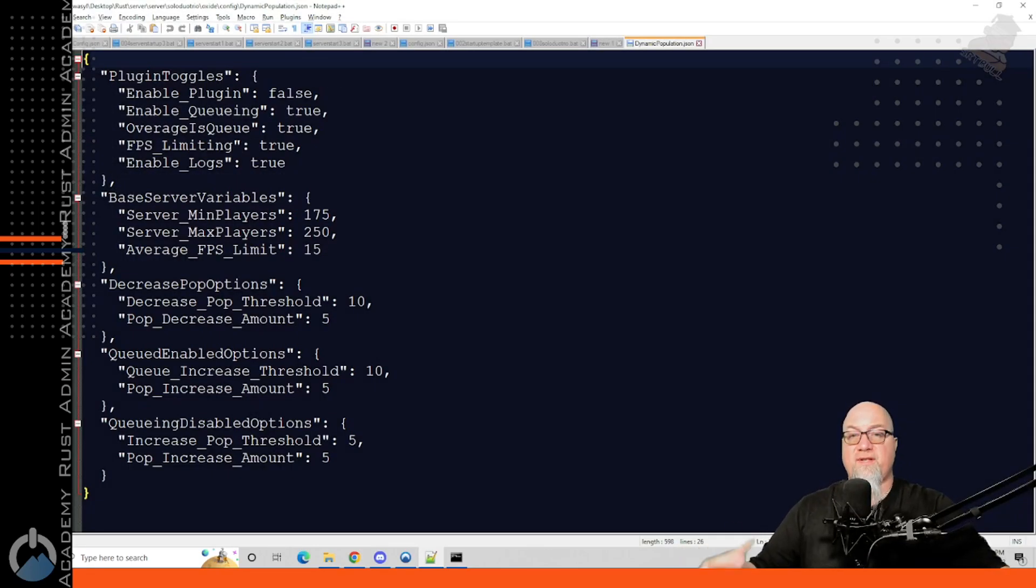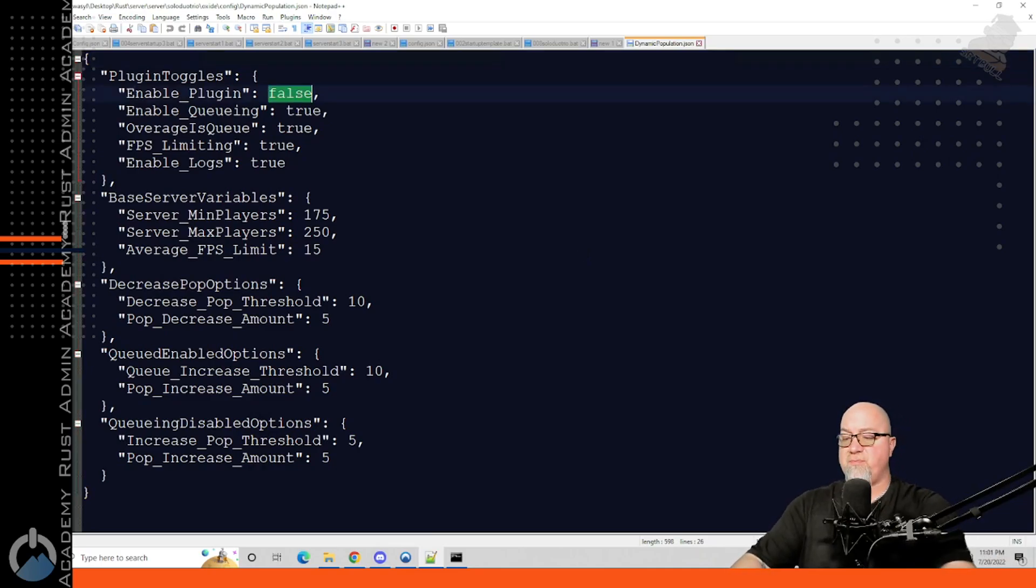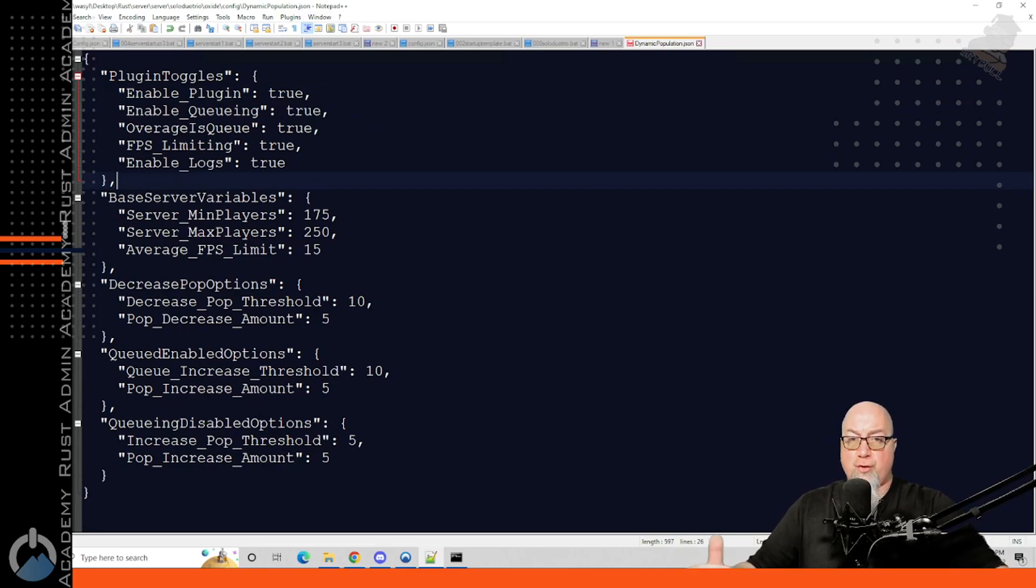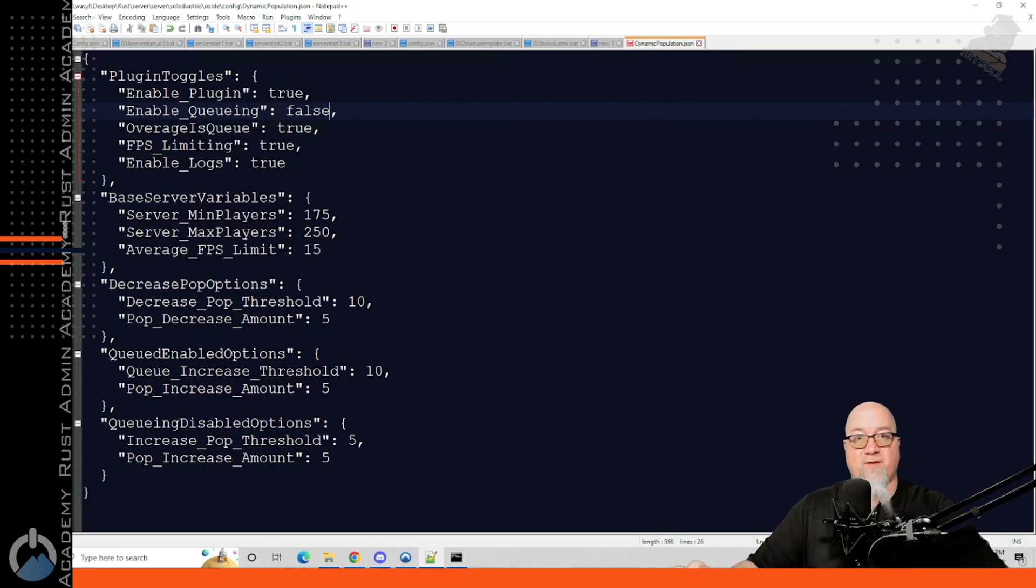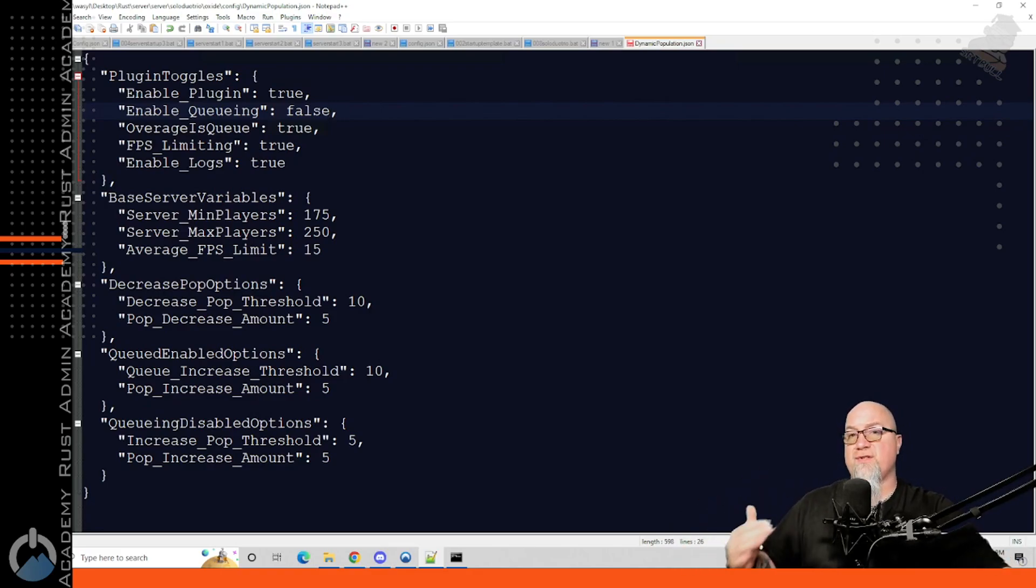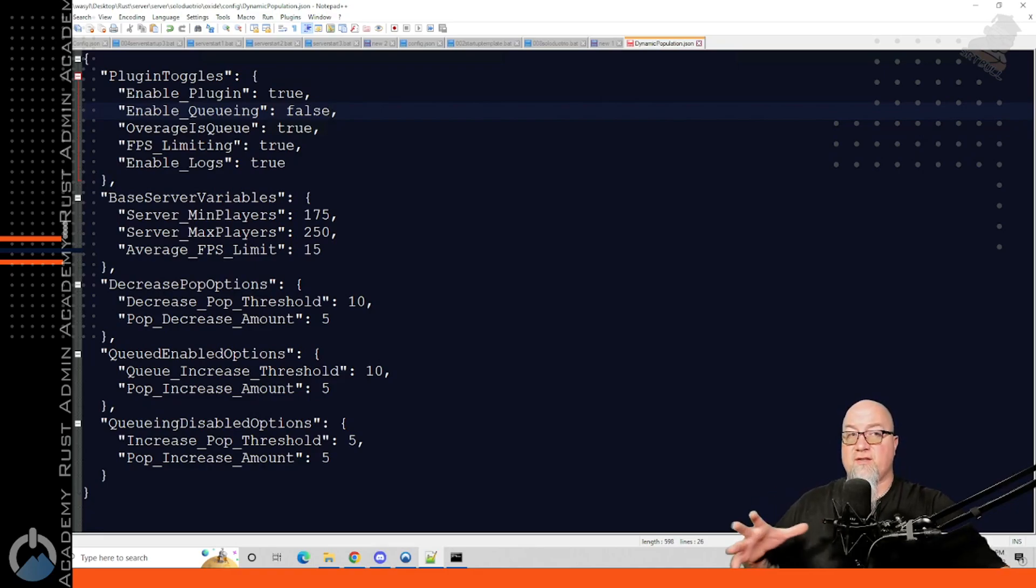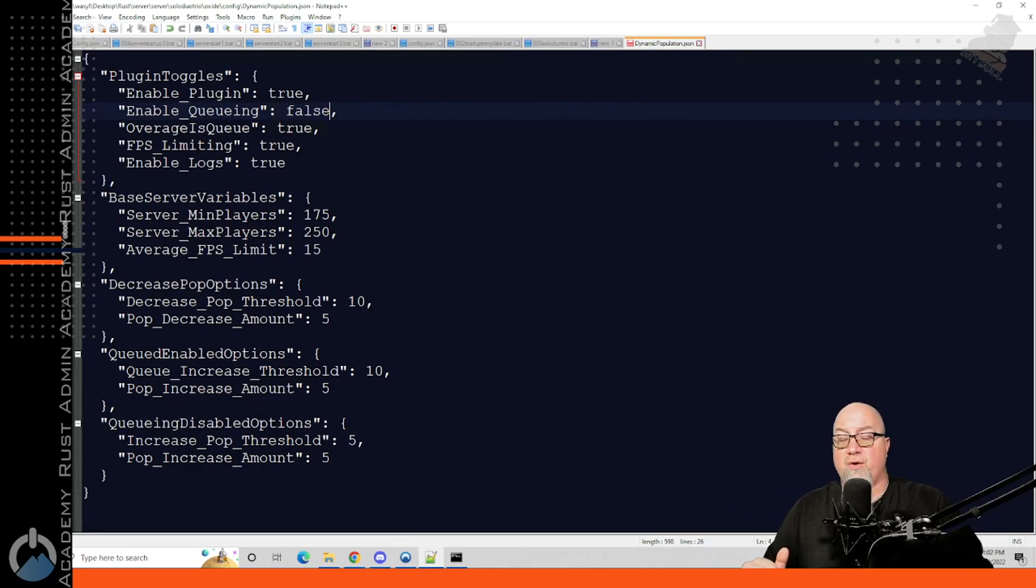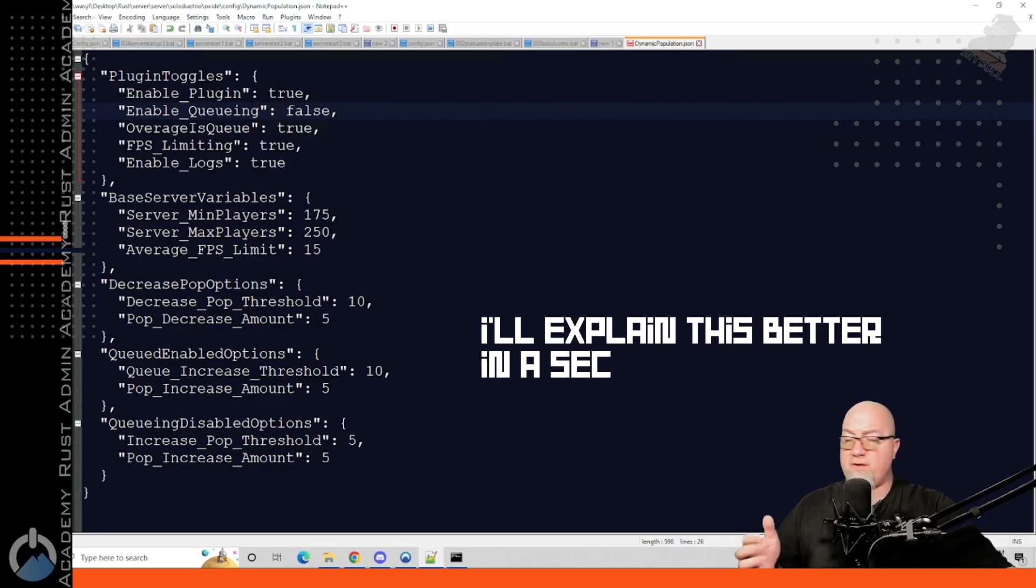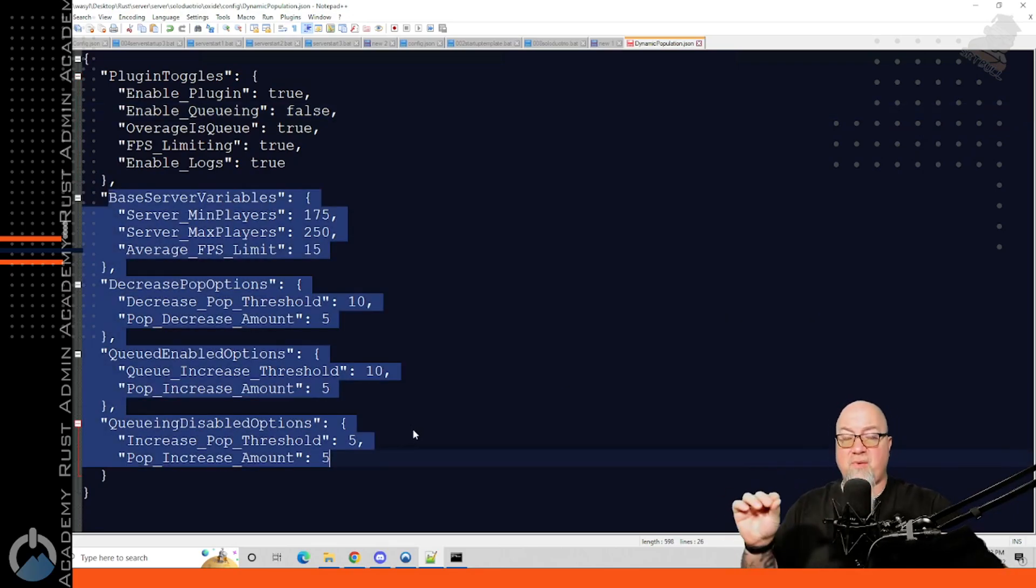So if we go into the configuration file for dynamic population, there's only a couple of different parameters that we're going to deal with. And then we're going to reload the plugin and then we're done and we never have to touch this ever again. So this is exactly what a default configuration file is going to look like. The enable plugin right here is set to false, but we're going to change this to true. Do we want to enable queuing true or false? In my demonstration purpose, I'm going to make this false because there isn't going to be any players joining this server. So there definitely isn't going to be a queue anyways. But if you do want to force a queue onto your server, then you would leave this set to true. Do you want to set FPS limits for each individual player?